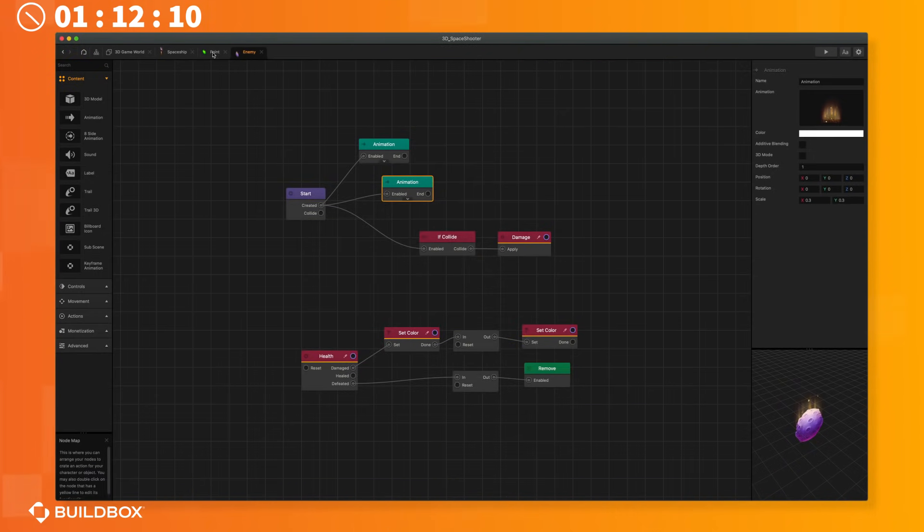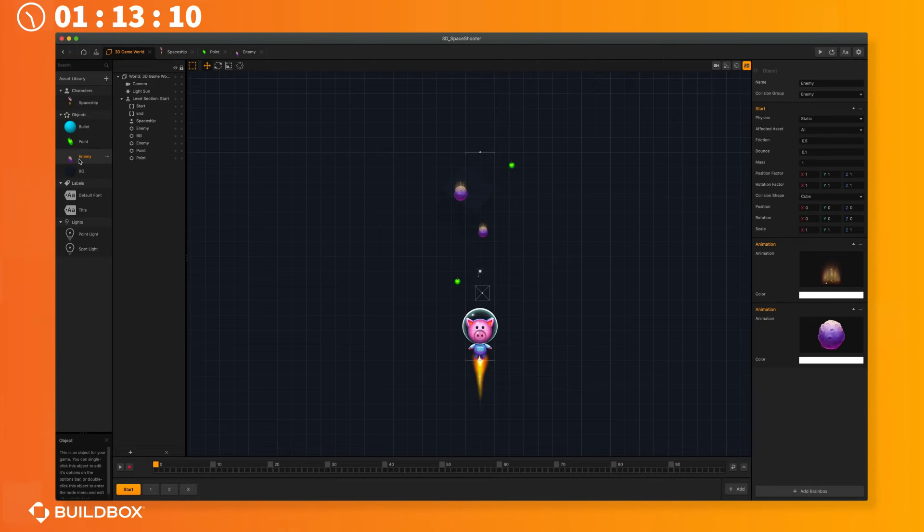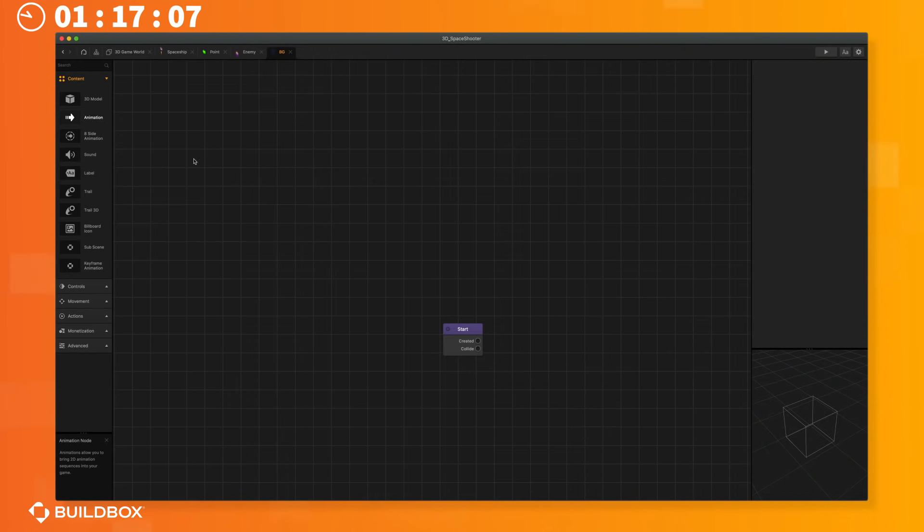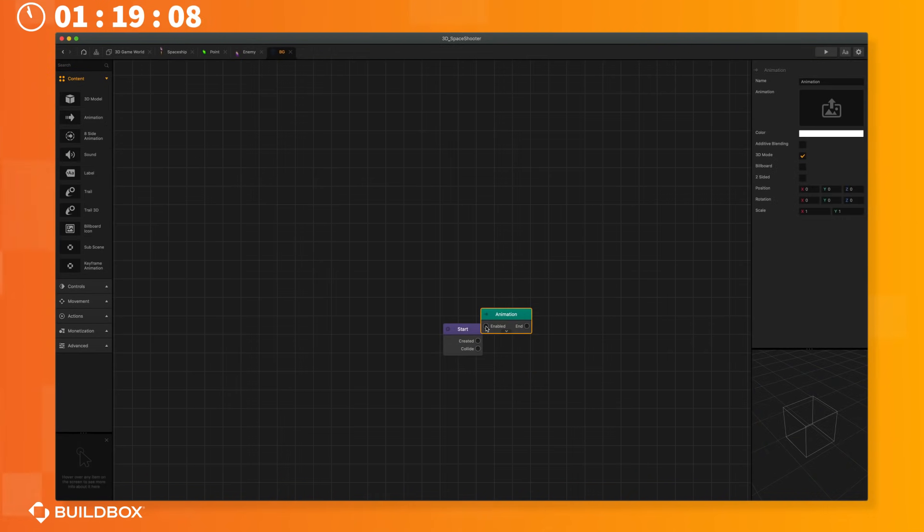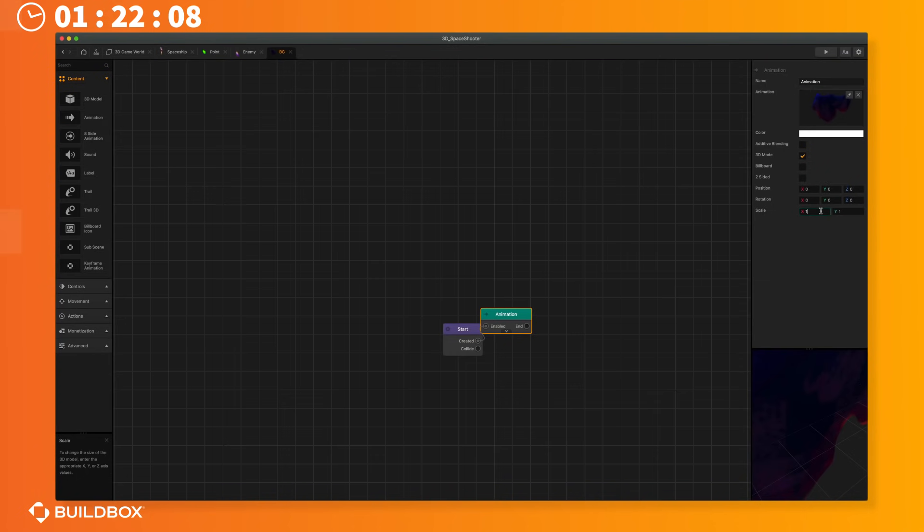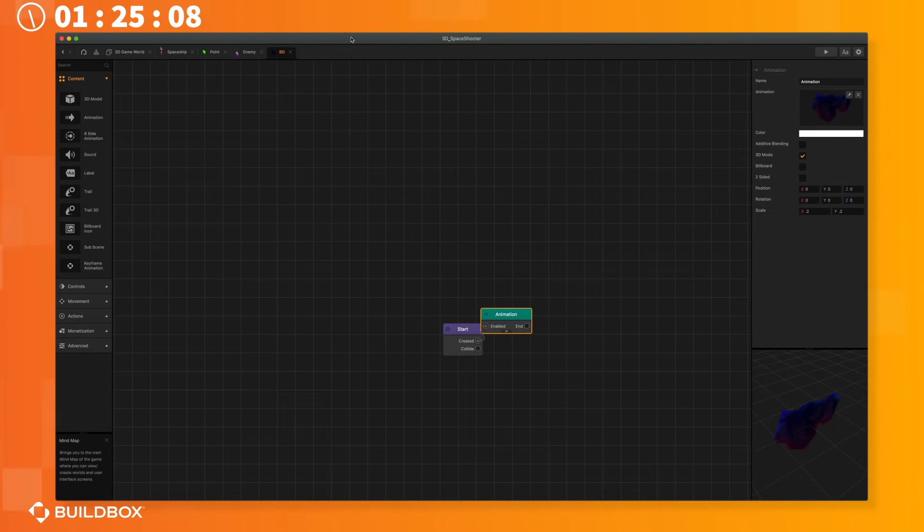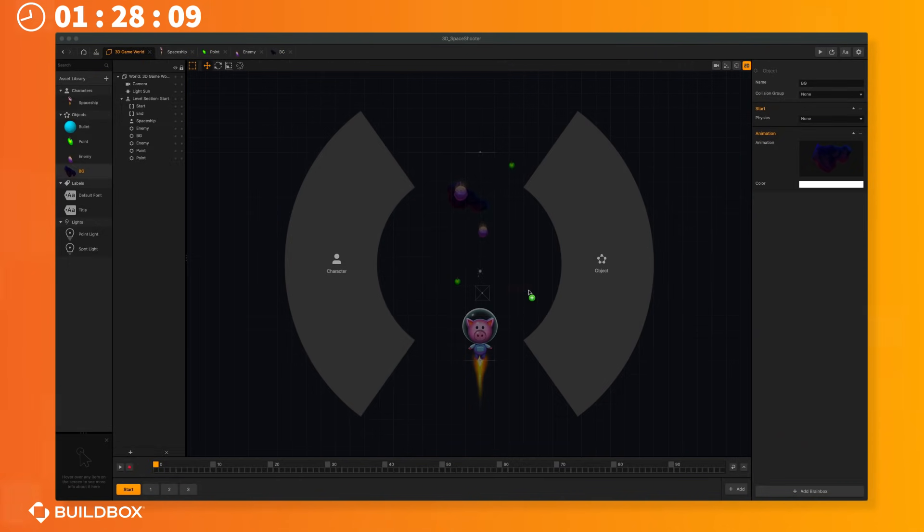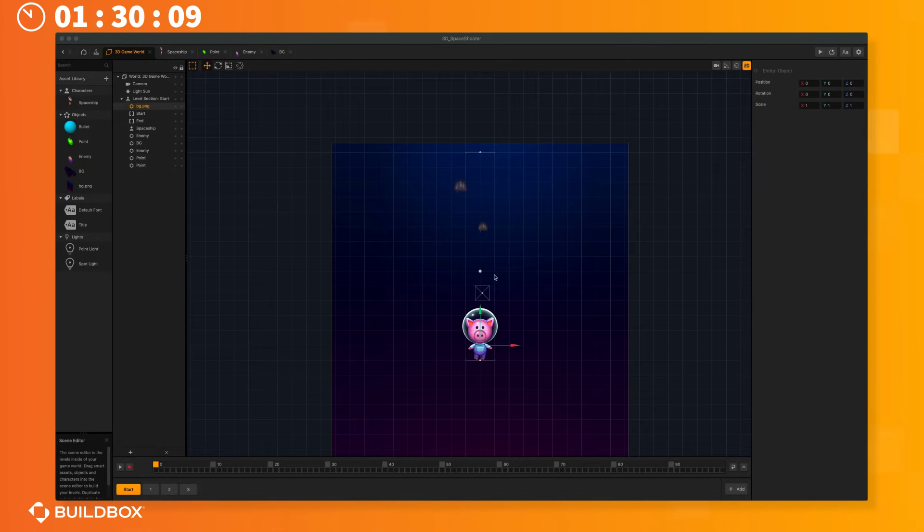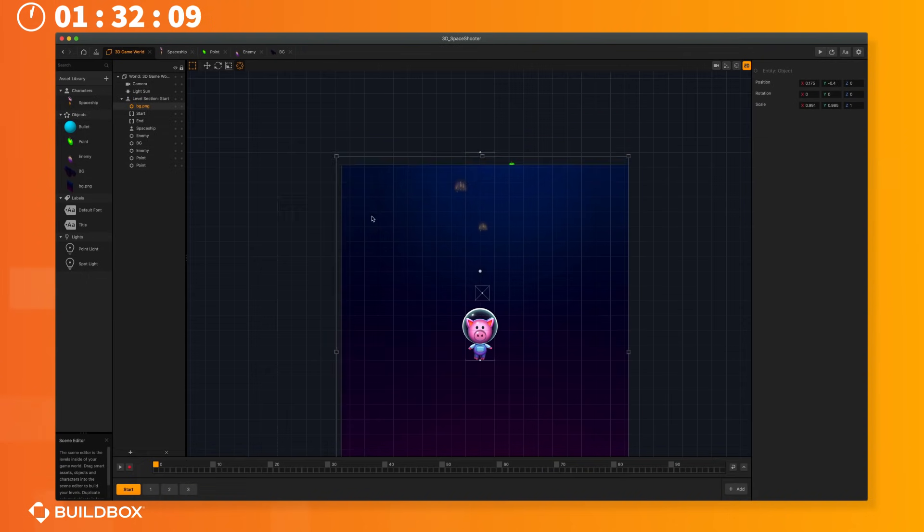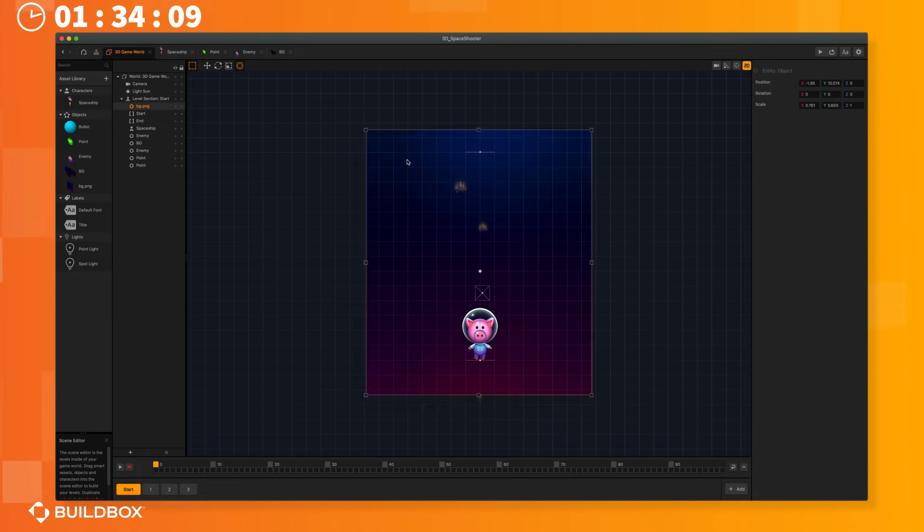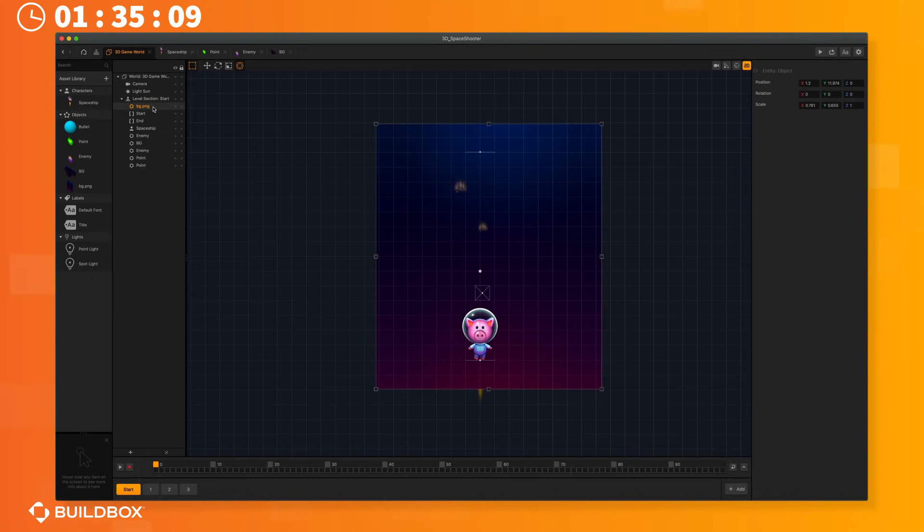Next we'll go into the background's node map and replace the 3D model with another animation. Then I'll quickly scale it down. Now let's add a new background image and resize it so it fits the scene nicely. I'll attach it to the camera and move it behind my other images.